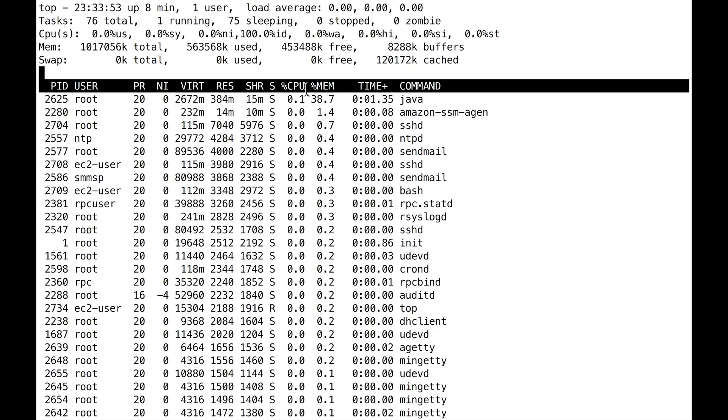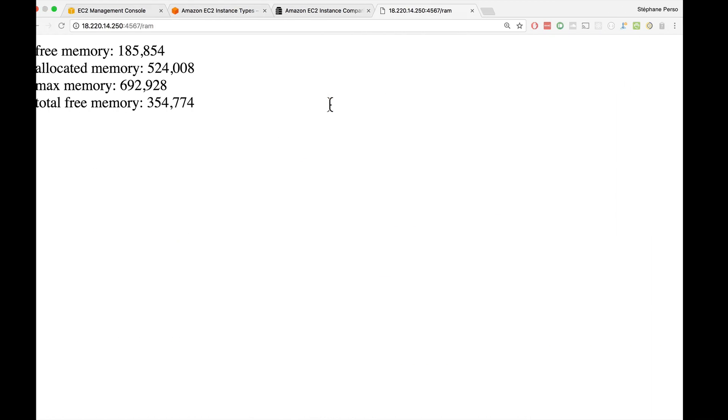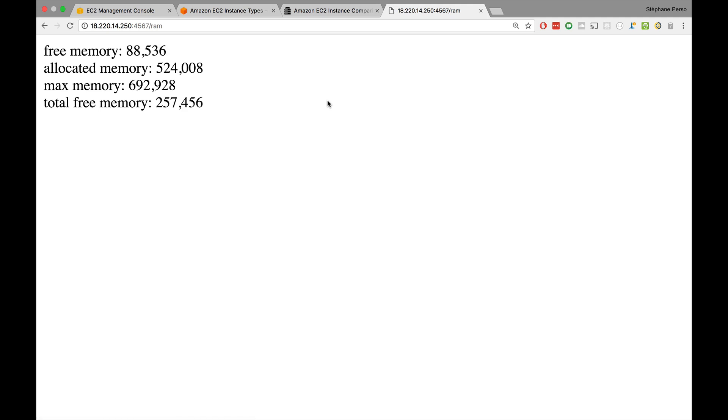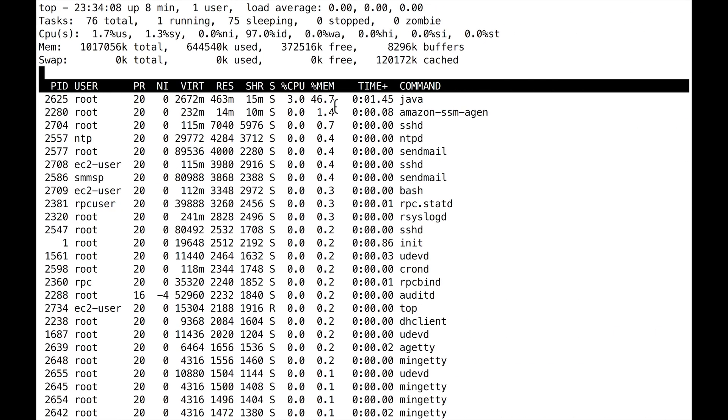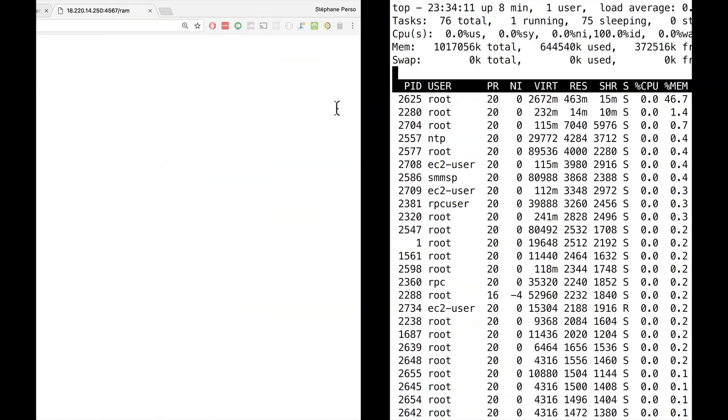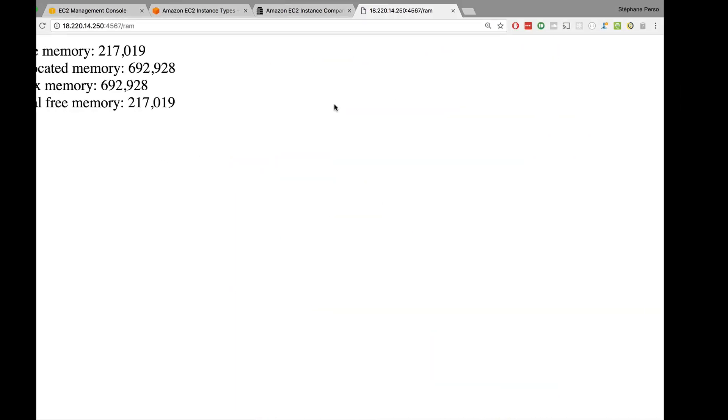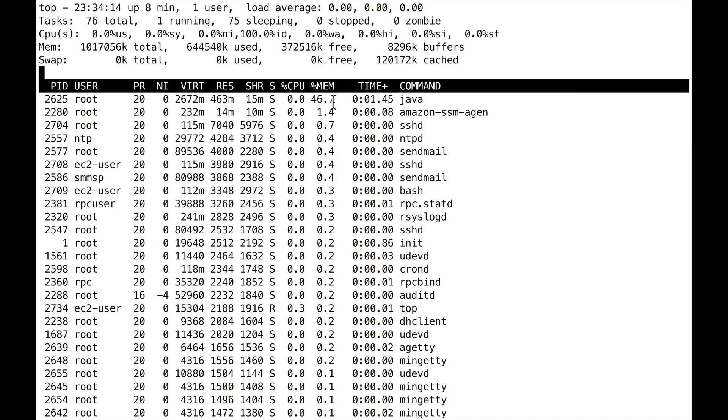And now we can see that our Java application right here is using 38.7% of the memory. So if I keep on running this command, like hit that URL by clicking on refresh, we can see that now we jump to 46.7% of memory. So very important, just to give you an idea of how RAM can be monitored right here.